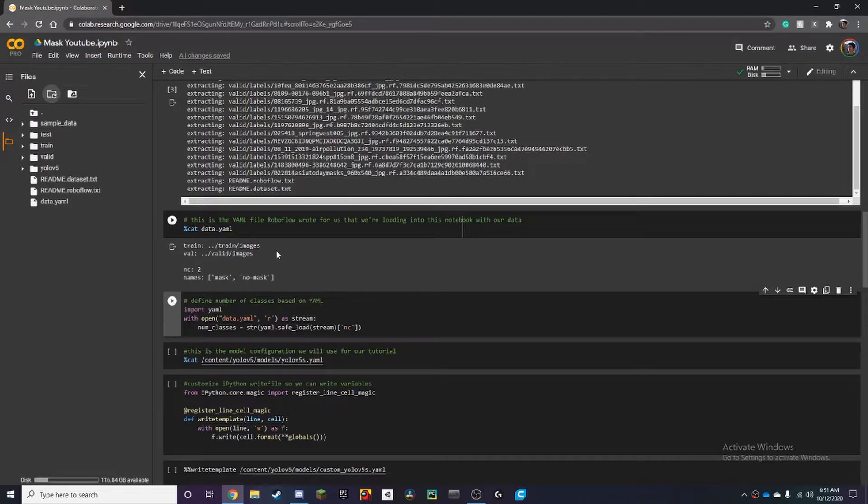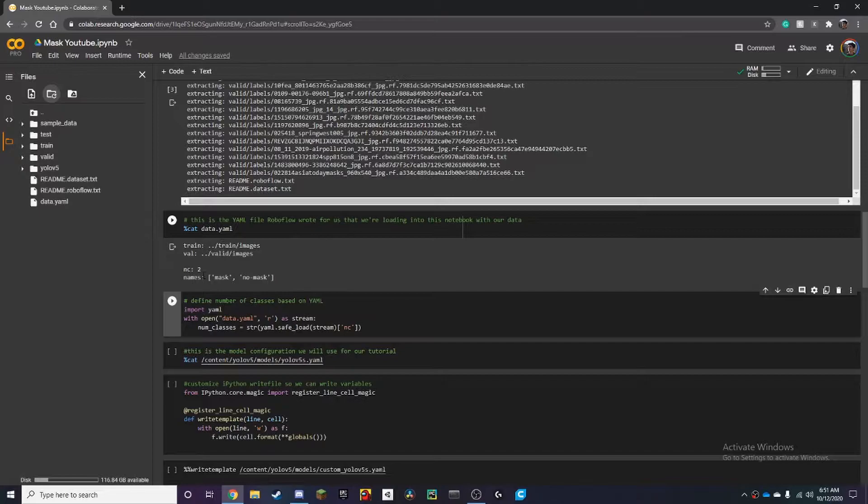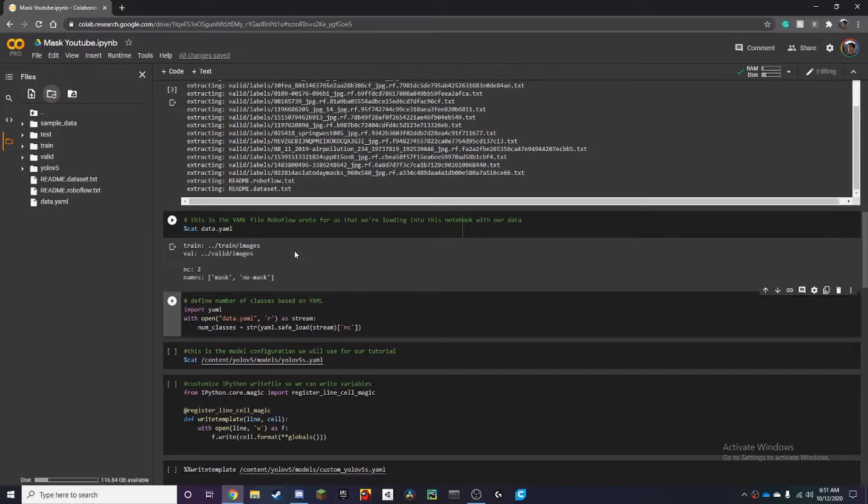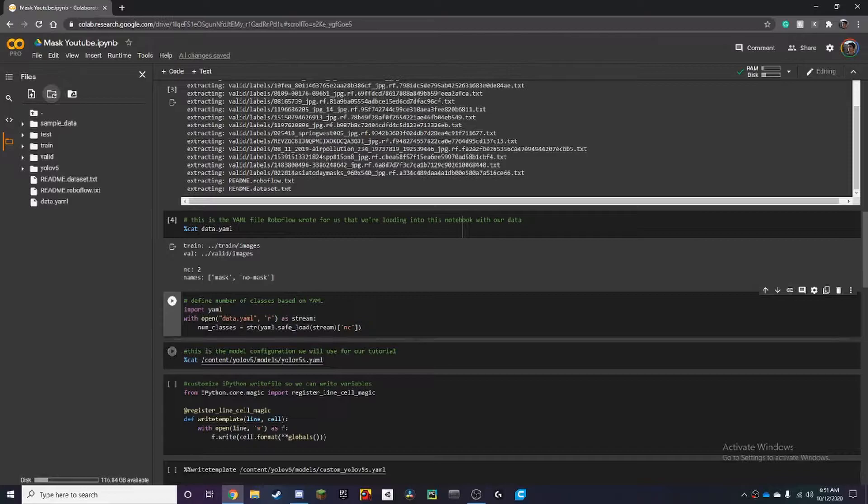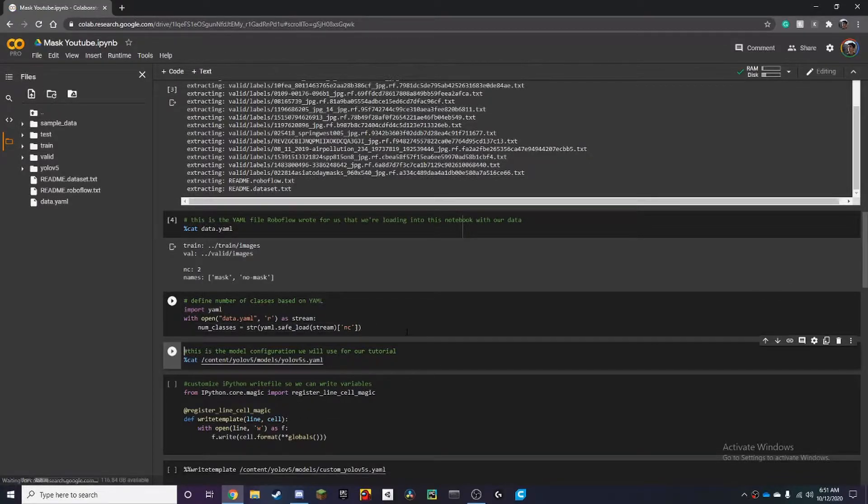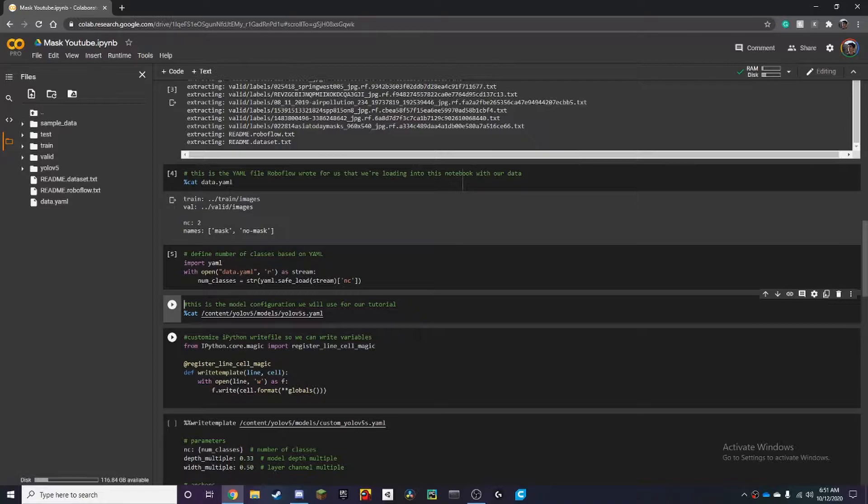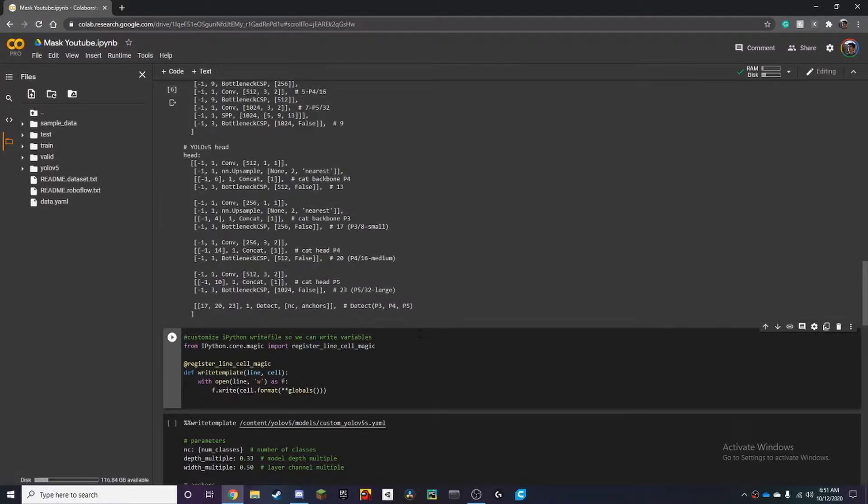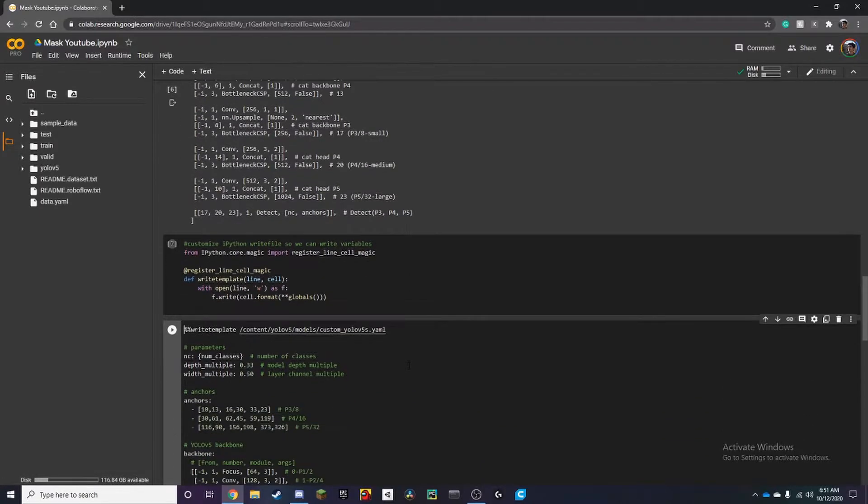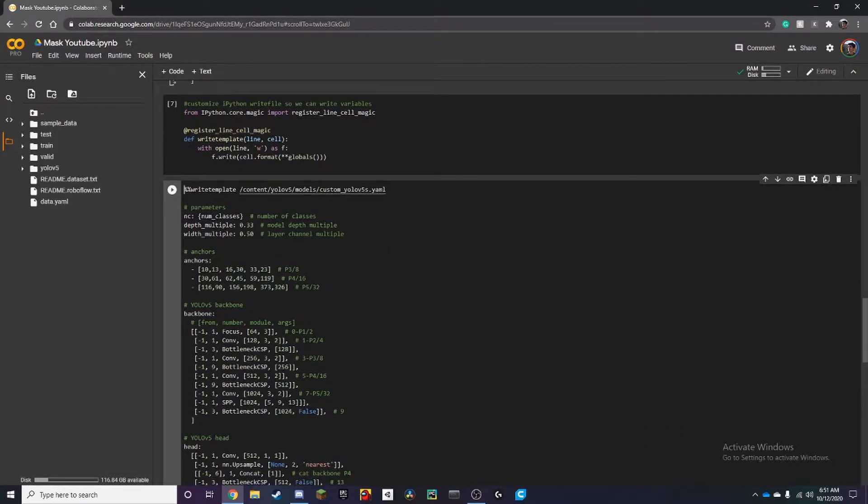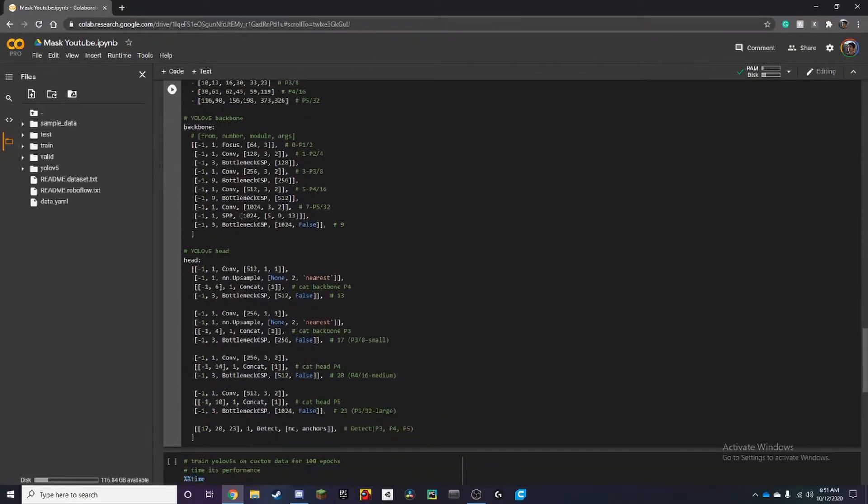And so now once we ran this last cell here we can see that it has the two names mask or no mask. So it's basically binary so it'll detect either mask or if the person's not wearing a mask. So after running that we want to run the next cell and then after that put it right here and if you want to customize anything in YOLO V5 training you can do that over here.